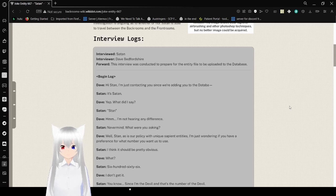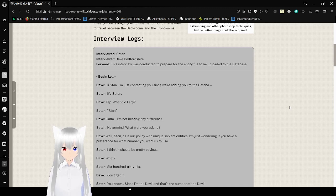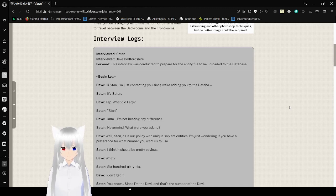A photo of Entity 667, provided by the entity himself. This image shows clear signs of airbrushing and other Photoshop techniques, but no better image could be acquired. Interview logs. Interviewed: Satan. Interviewer: Dave Bedfordshire. 4. This entry was conducted to prepare for this entity file to be uploaded into the database.